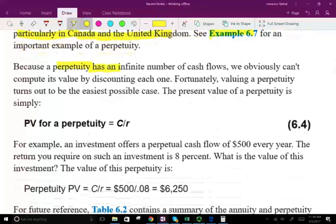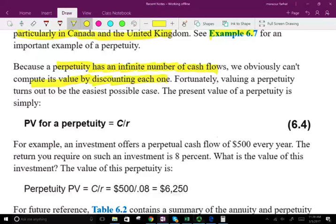Because a perpetuity has an infinite number of cash flows, we obviously cannot compute its value by discounting each one because it goes forever. We cannot say we're going to discount this payment and this payment and this payment. Fortunately, valuing a perpetuity turns out to be easier than an annuity, and here's the formula. You take the present value of a perpetuity — it's the payment divided by the rate.